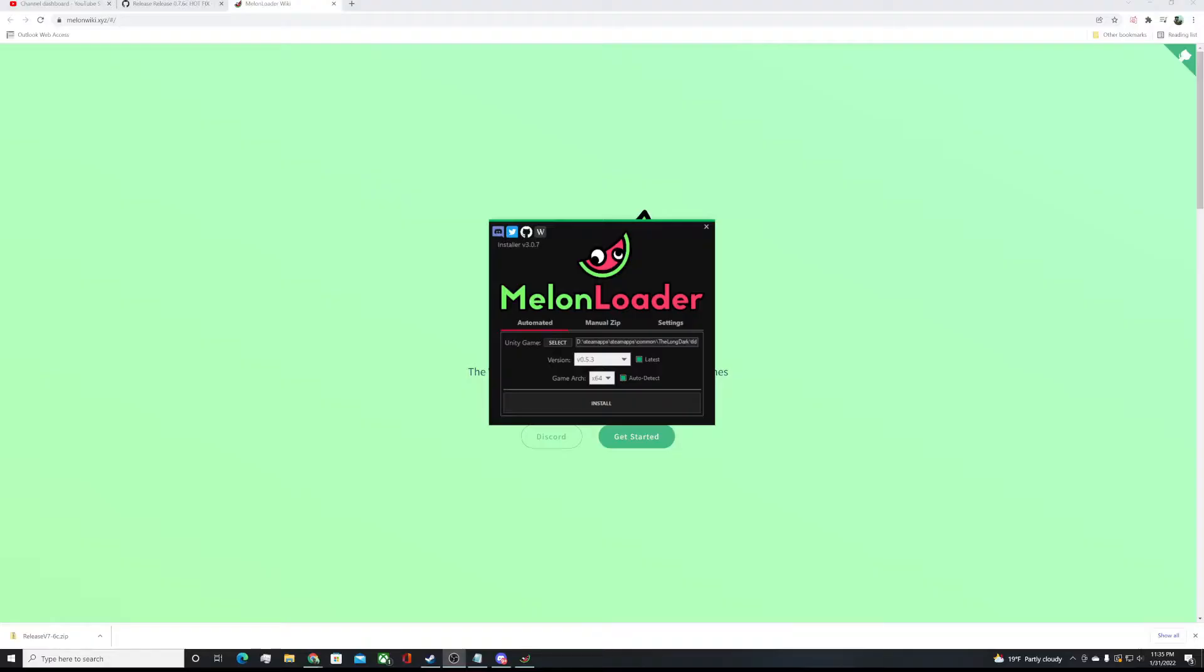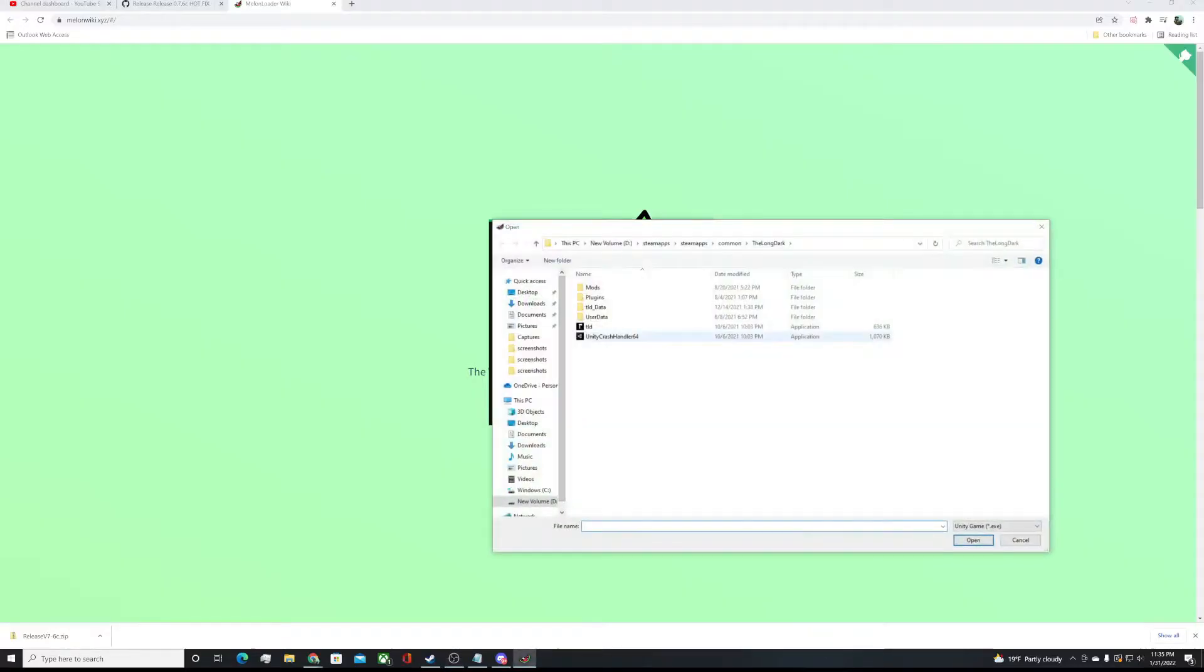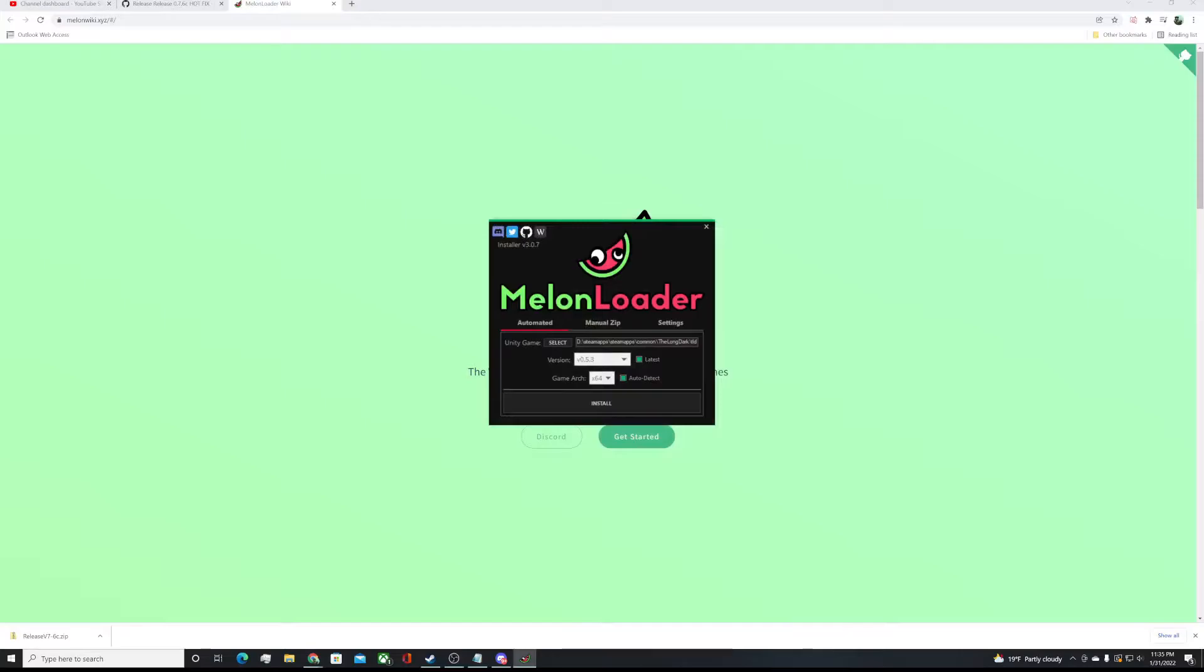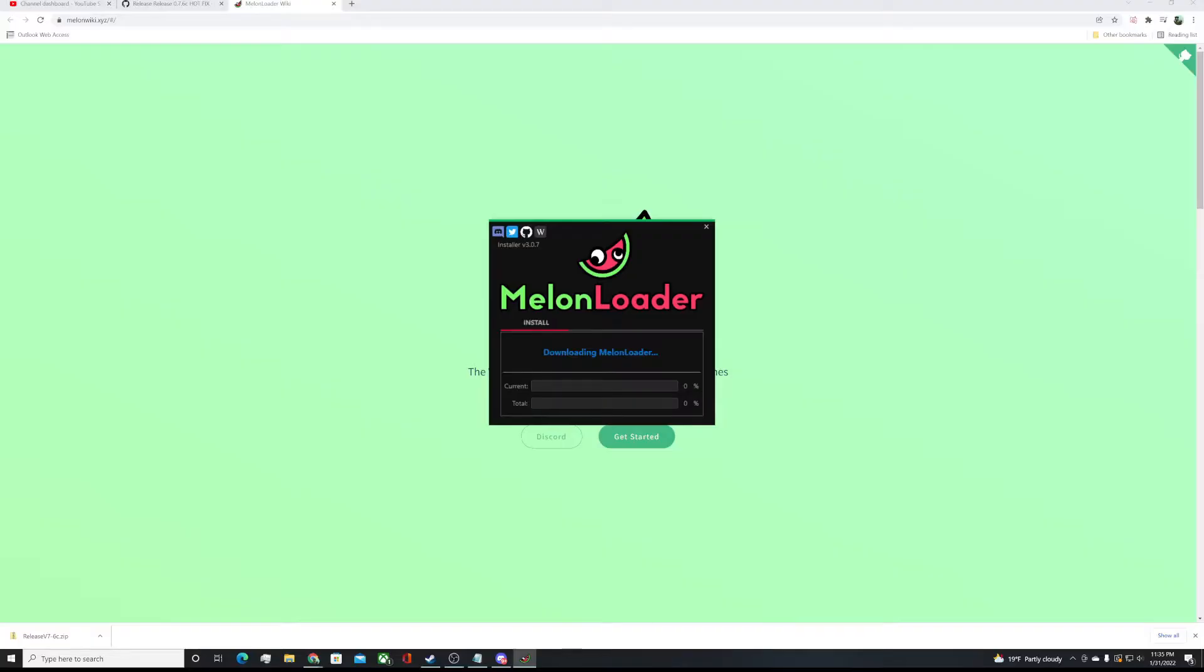We'll have the link in the video description below. You want to pull this up and install it. Select Unity game. We're going to go to Steam, Common, The Long Dark. You want to have that right there, the latest version usually, and install it. Easy peasy.